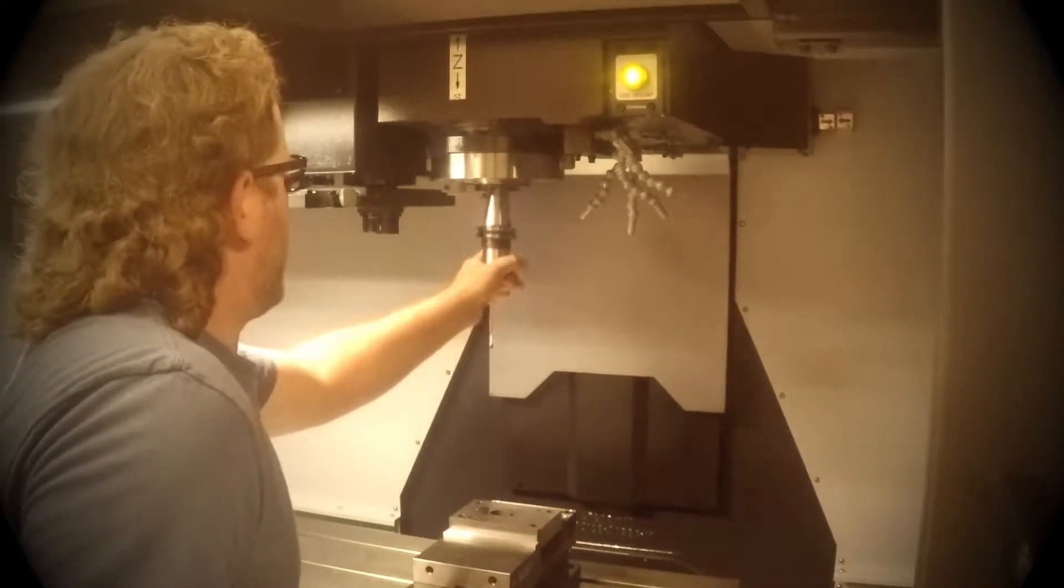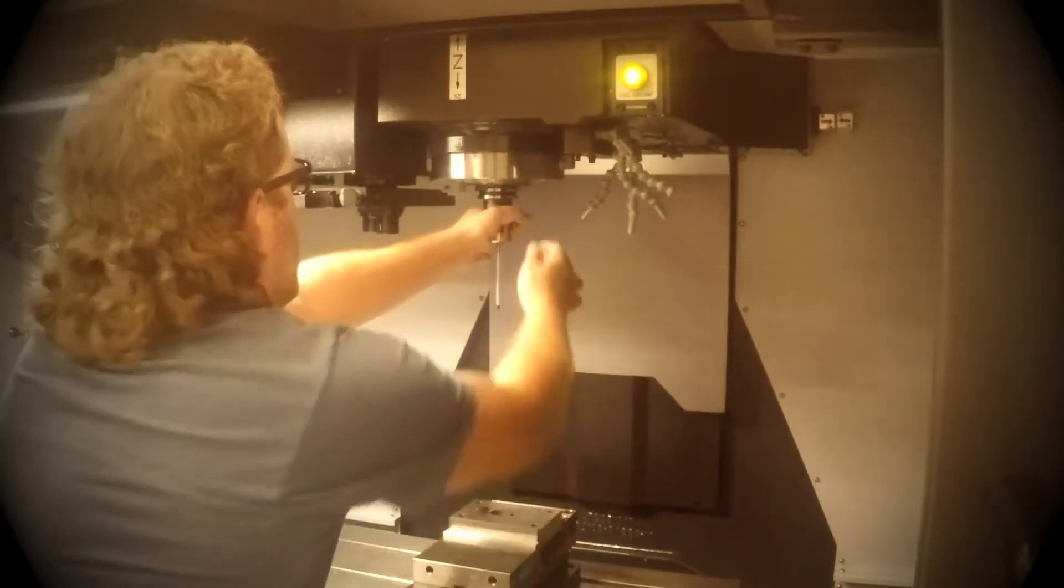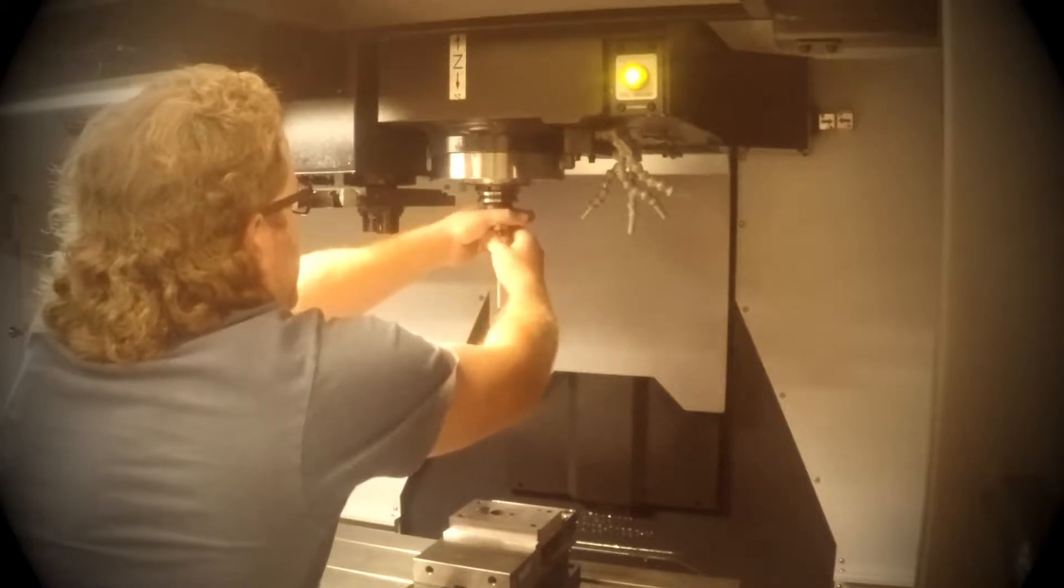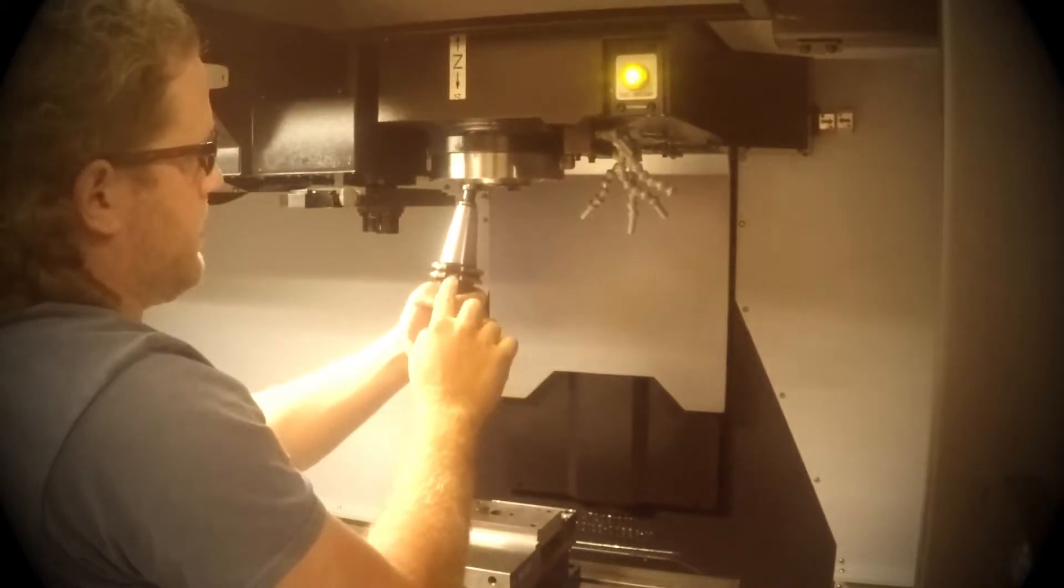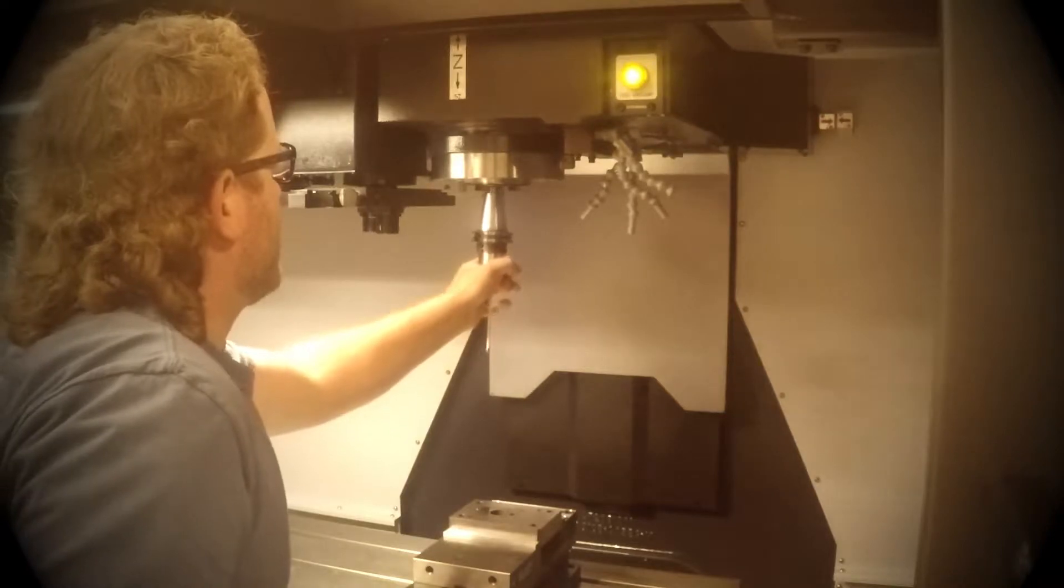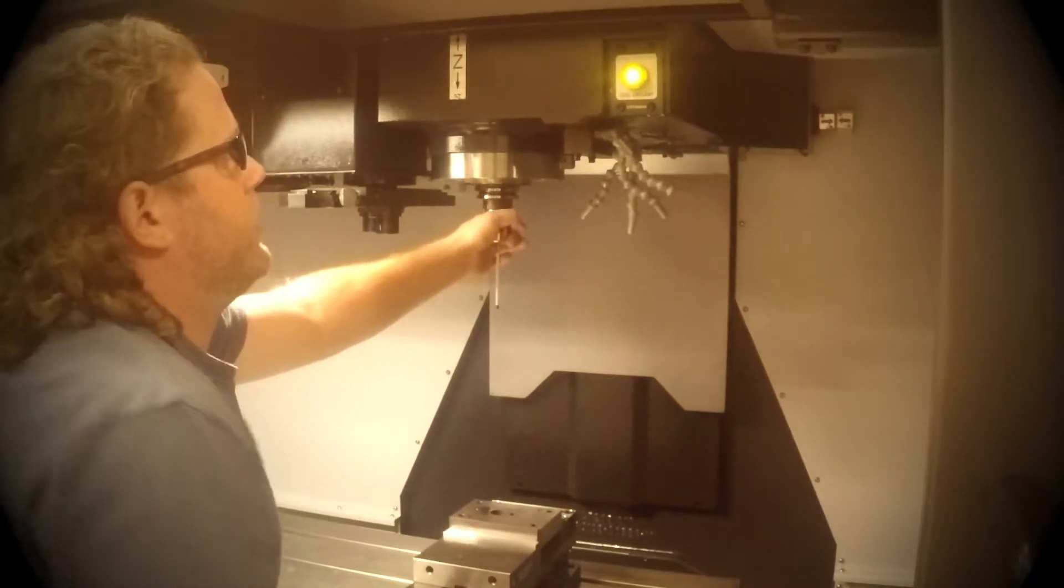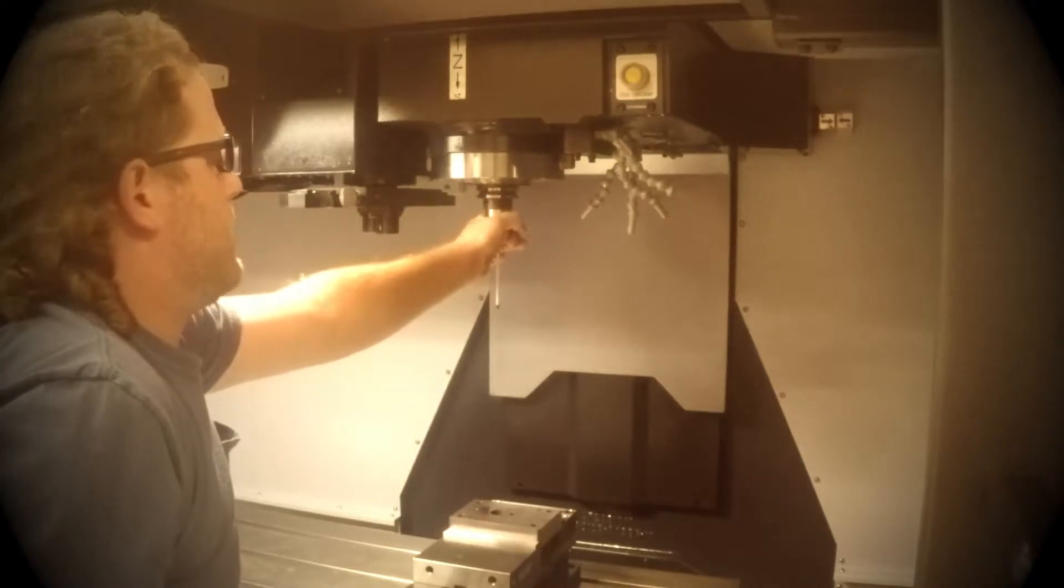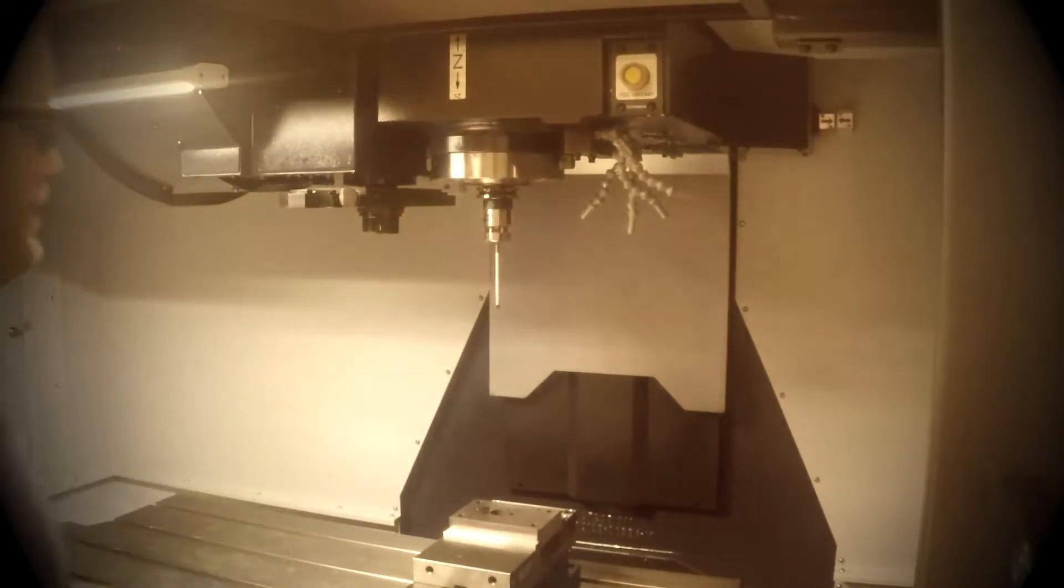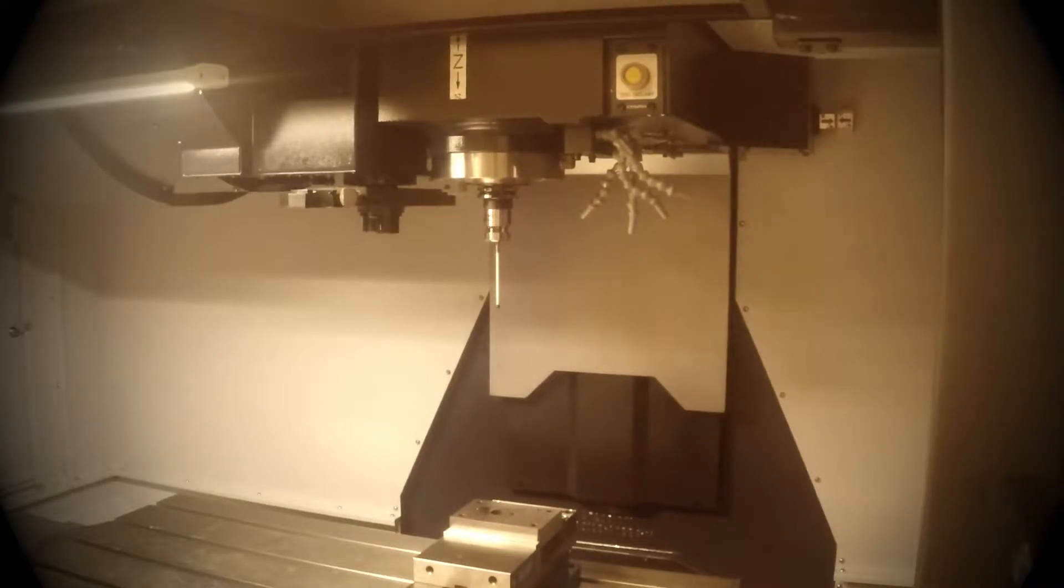You can only install the probe one way because of the drive dogs. In this case, the dimple on your tool needs to go back. Once it is seated properly, you can push the tool unclamp and it is now seated in there. Now you are ready to use the Renishaw probe.